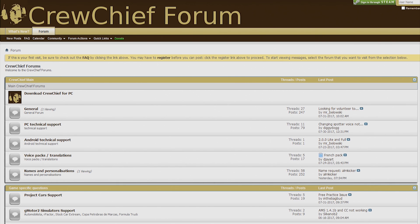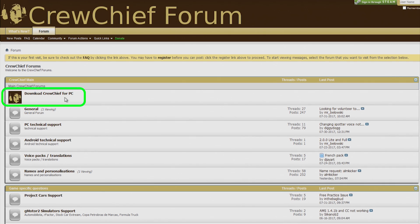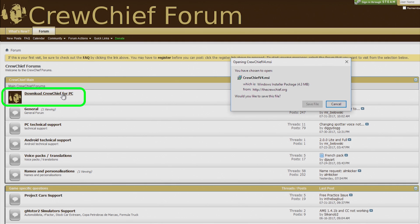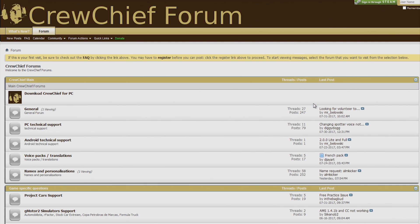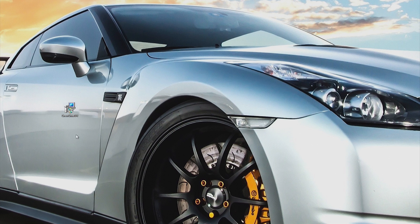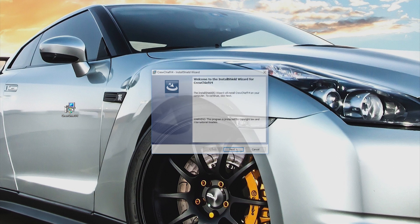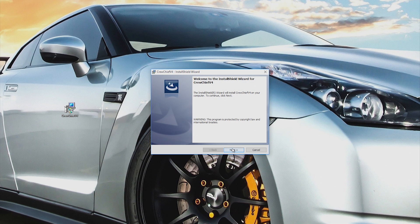Crew Chief is a useful app that gives voice communication of race data. To set up, download the application from the crewchief.org forums. Once downloaded, install the application.